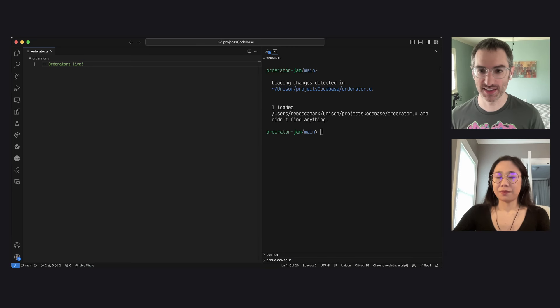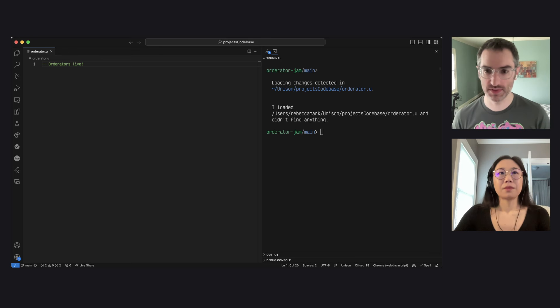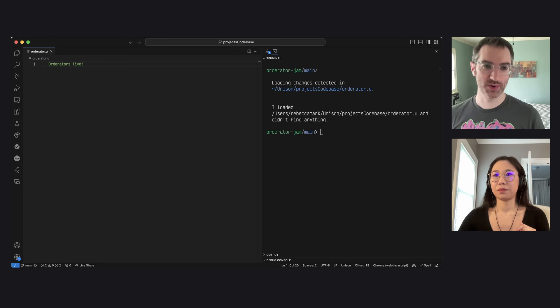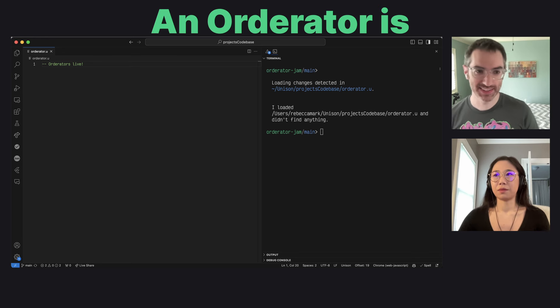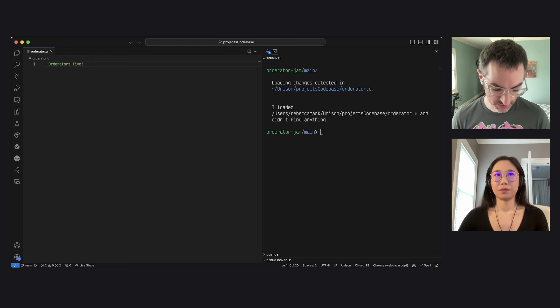Let's get started. What is an orderator? What is this abstraction that you chose to express in this library? Let's actually jump right into VS Code. I'll show a few things just to kind of introduce some of the ideas behind the library. So an orderator is a generalization of streams. Let's just talk about streams for a minute here.